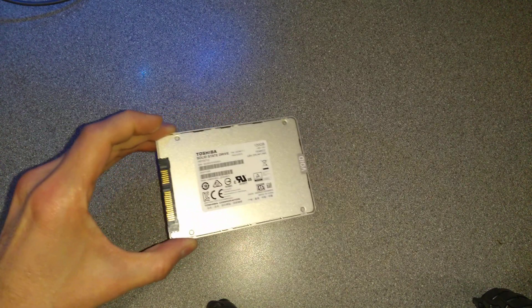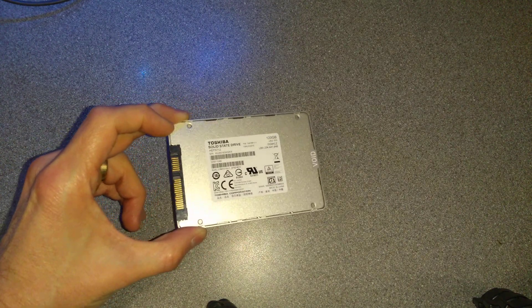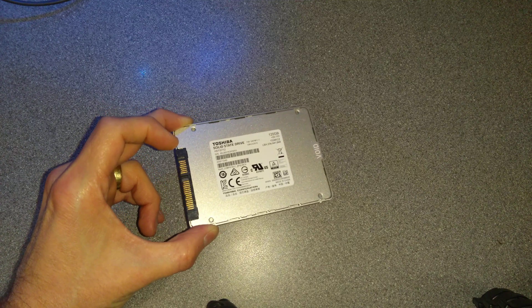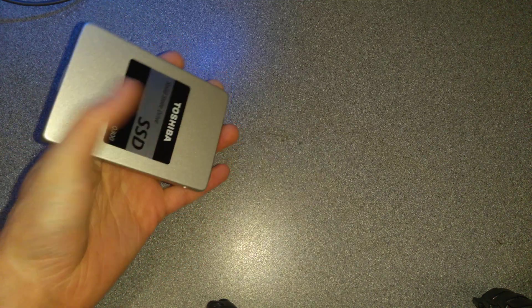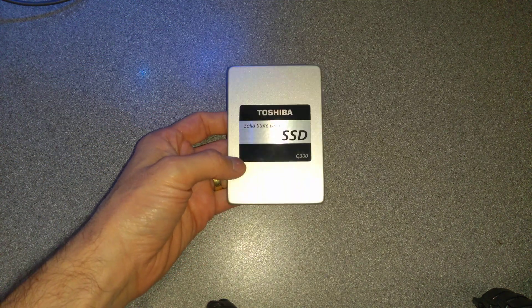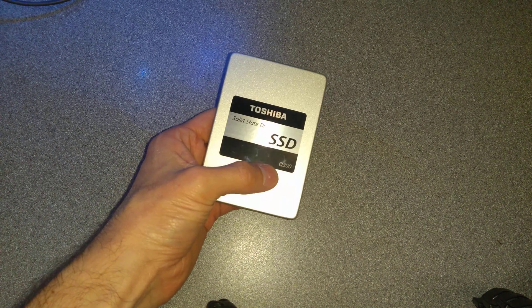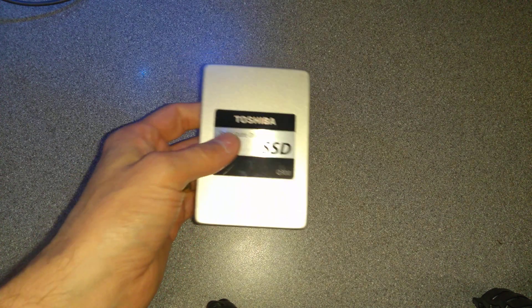Hello everyone. I doubt this is going to be a particularly interesting video and it's probably going to be quite short, but it's a video of what's inside this Toshiba Q300 SSD drive.